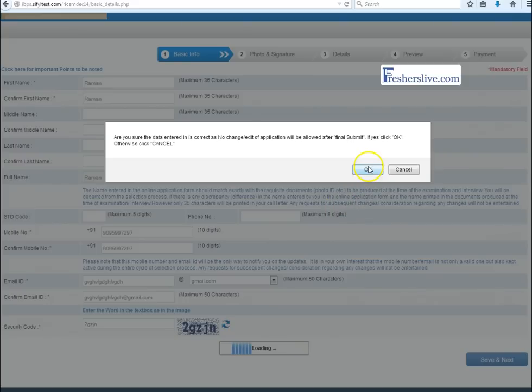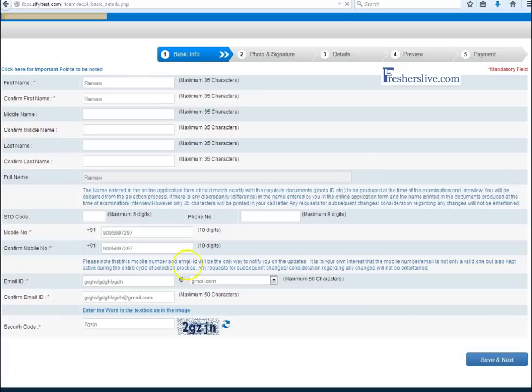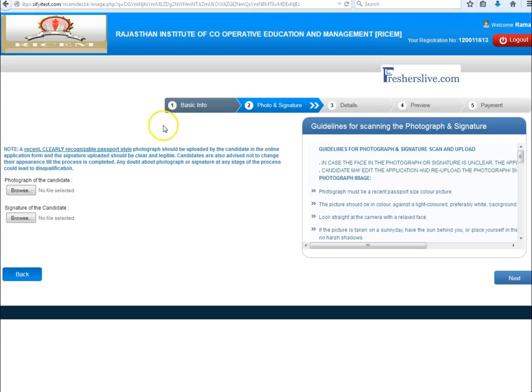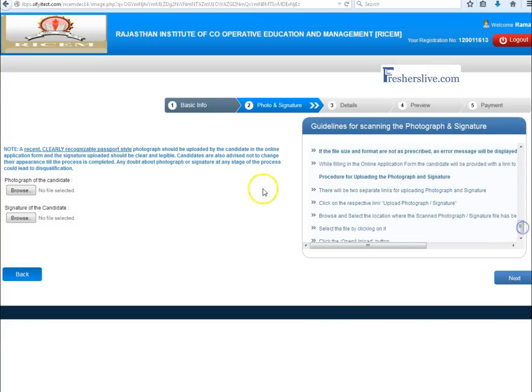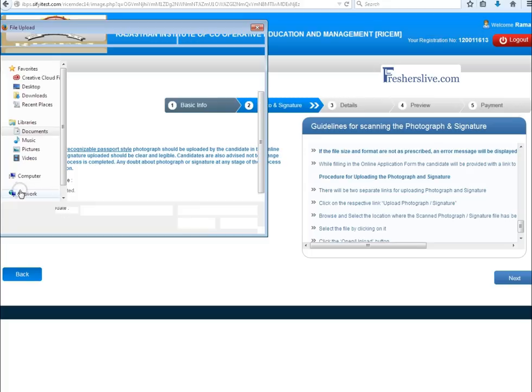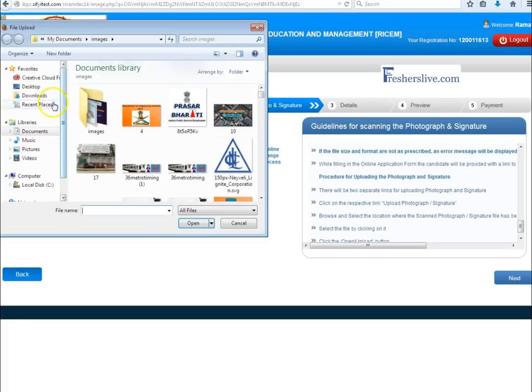Then click ok. In this page candidates have to upload their passport size photograph and signature. These are the guidelines for scanning the photograph and signature. Candidates read the guidelines carefully before you upload the photograph and signature. For uploading the photo and signature, please click the browse button and choose the file. Here the photograph and signatures are successfully uploaded and then click the next button.